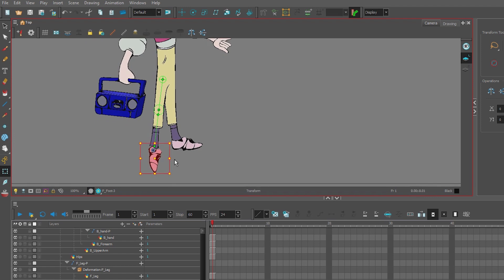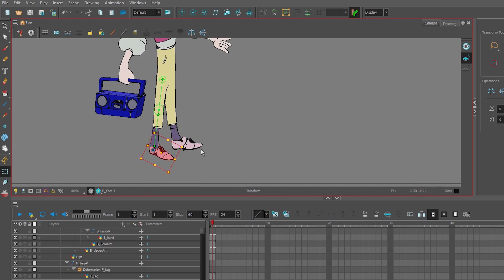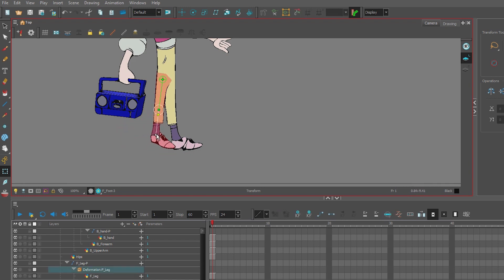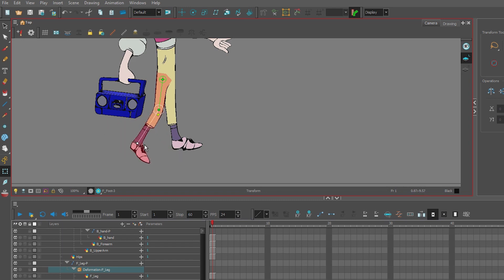So we have our deformer, we have our foot, and we have the kinematic output so that the deformer controls the foot. Obviously you've got to watch how you squash and stretch it, but it does work.